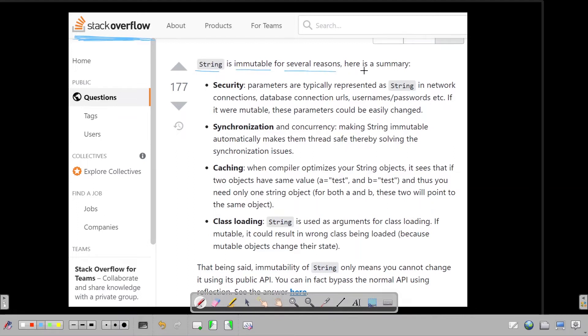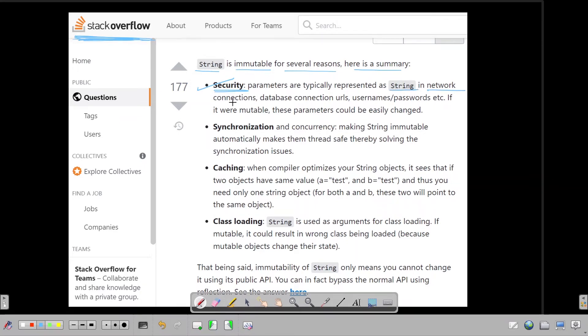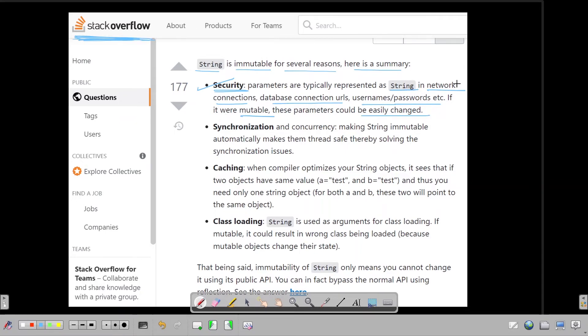So we are directly going to read the Stack Overflow most upvoted answer. It says string is immutable for several reasons. Then he has provided a brief summary. The first reason is security. Parameters are typically represented as string in network connections, database connection URLs, username, password, etc. So if it were mutable, these parameters could be easily changed. So for security sake, they are keeping the strings as immutable.